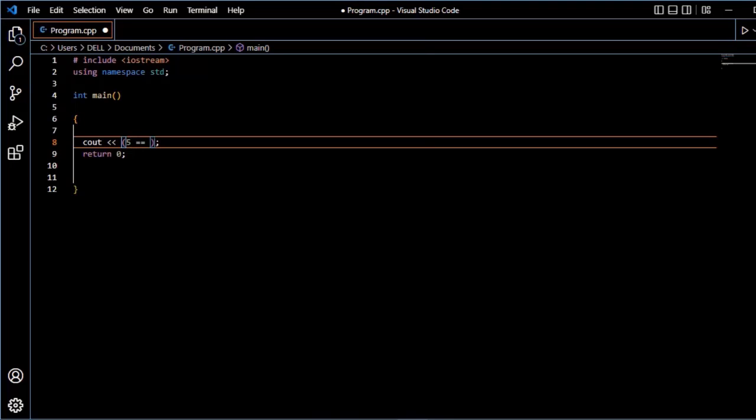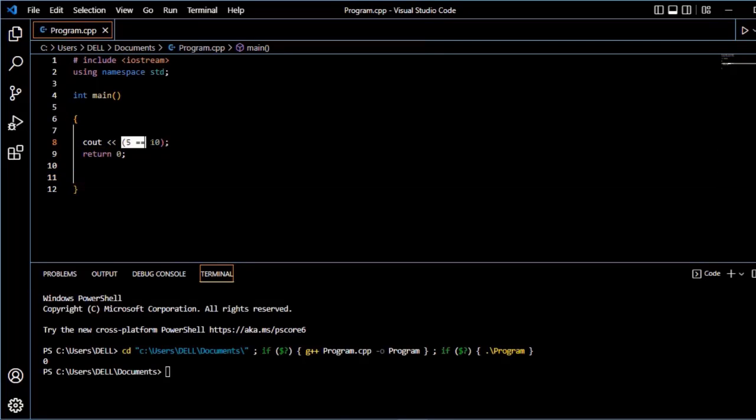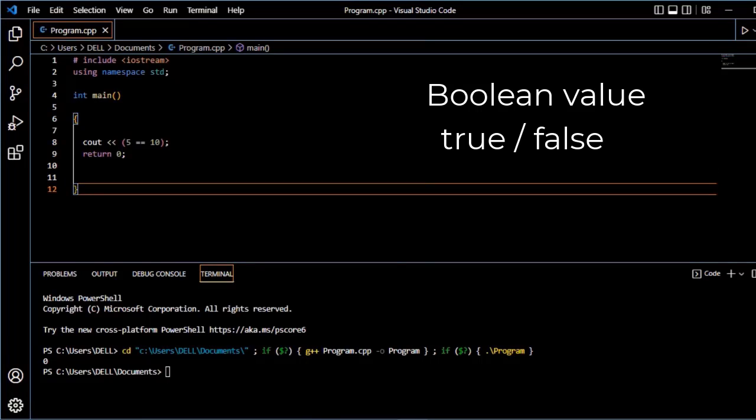5 is not equal to 10. So, boolean value appear true or false. C++ means boolean value go stop.